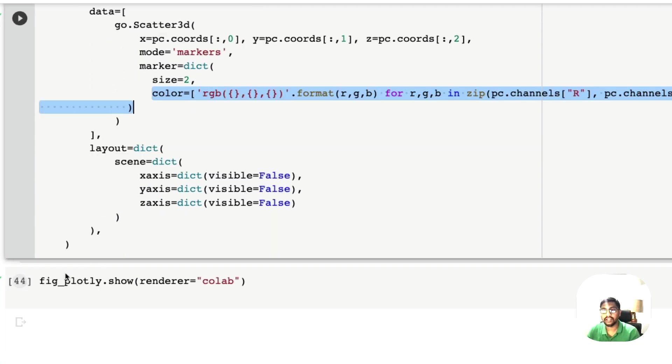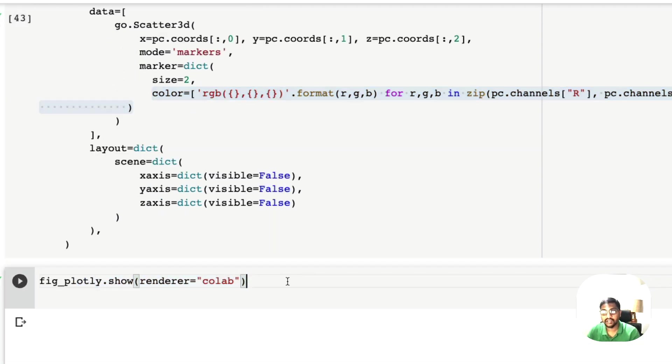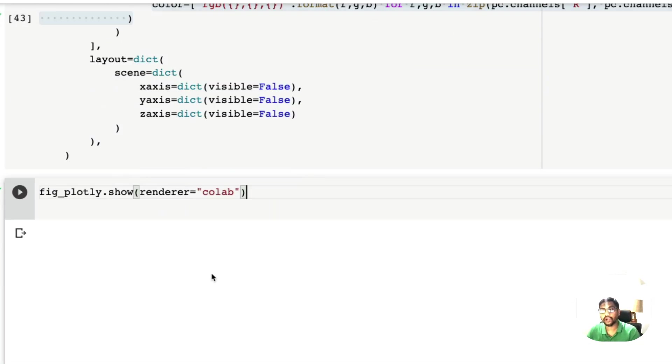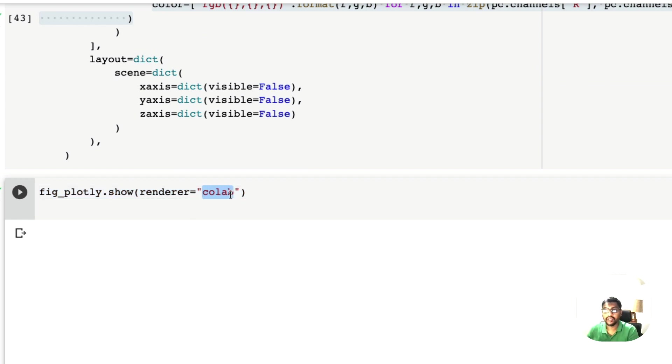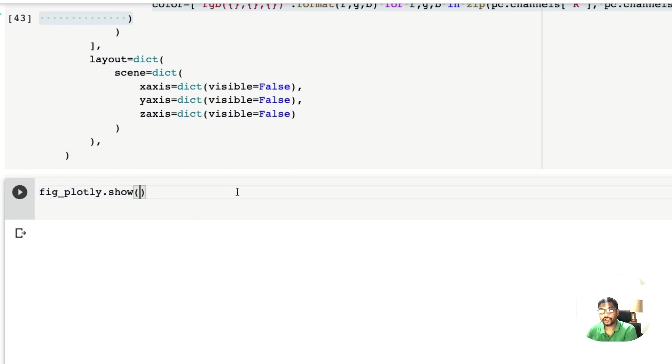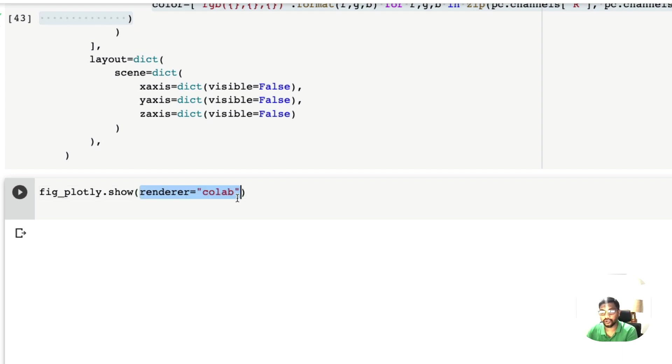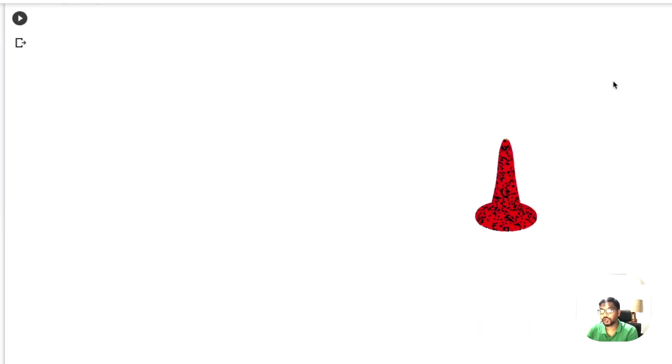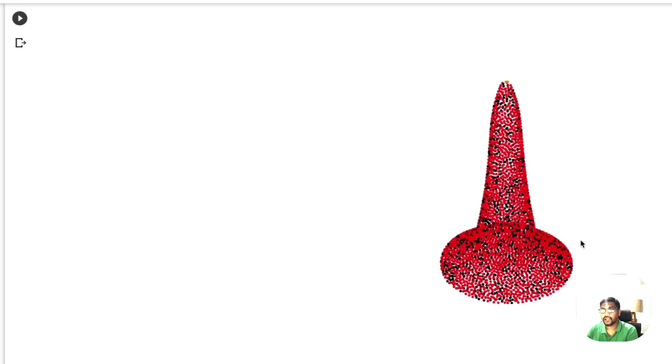Then finally you visualize it. Because I'm rendering it on Google Colab, I'm using a renderer for Google Colab. If you are not using Google Colab, you can just simply say show the figure name dot show.